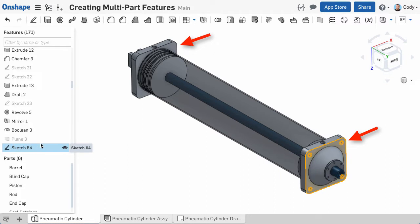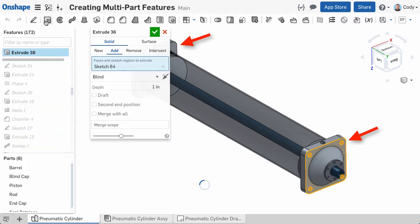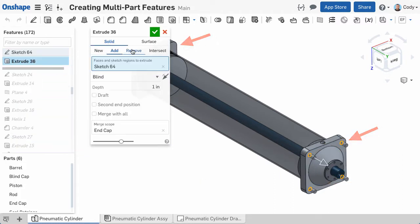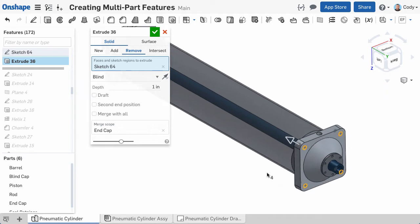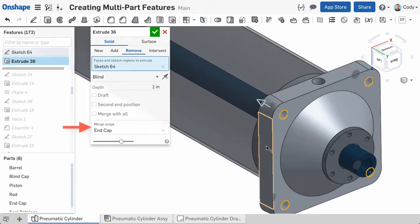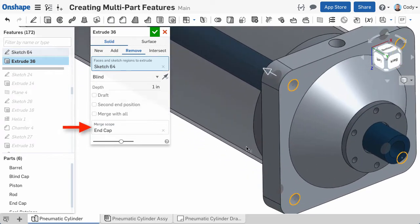If I select my sketch and choose Extrude, then Remove, you can see the holes in the first part are created. You can see that part's name listed in the Merge Scope of the Extrude command.